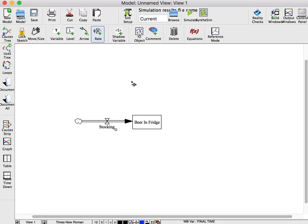To create an outflow, first click in the center of the box, and then into the blank canvas space.